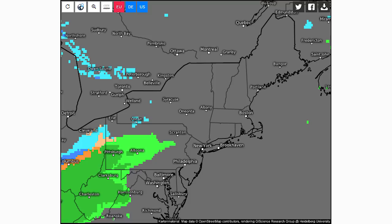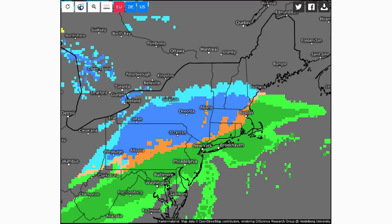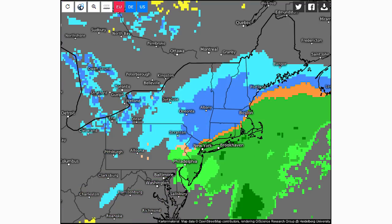Now we're going to look at the simulated radar from the European model, which is one of the heaviest models with this storm. Starting on Thursday the 7th around noontime, you can see there's a little bit of snow just north of Columbus and precipitation moving into Pennsylvania. By the evening of the 7th, things really pick up — we have moderate snow in Pittsburgh, Scranton, and Albany, with snow and mix just north of New York City and north of Boston, where it's probably mixing by this point.